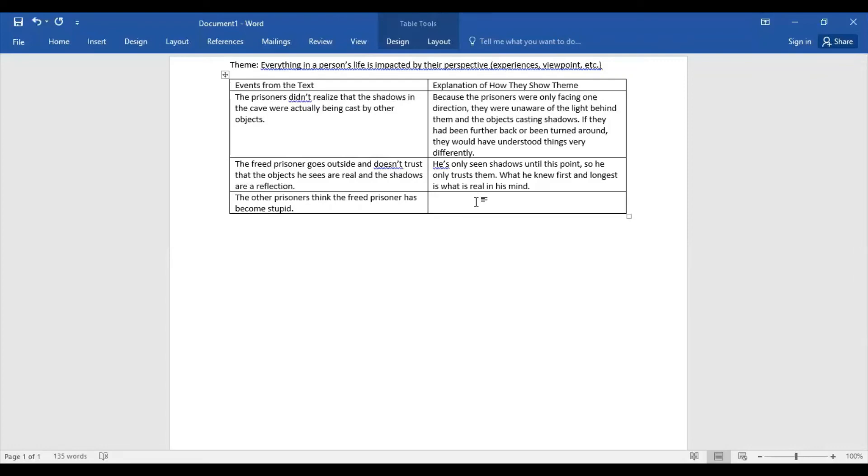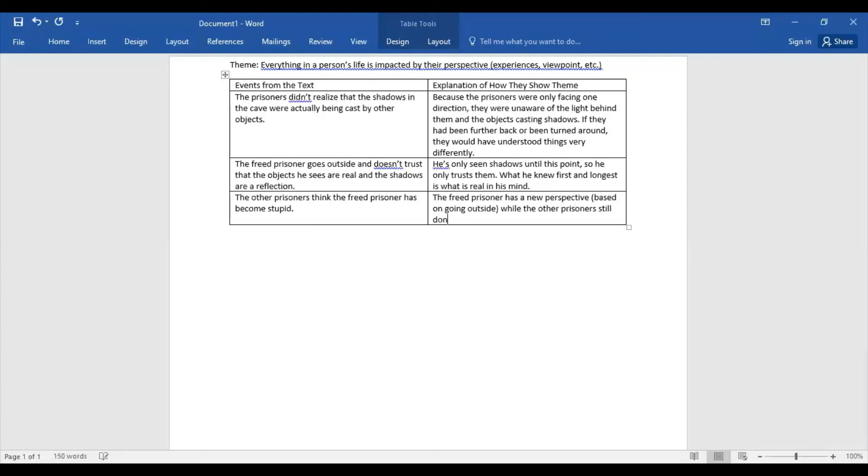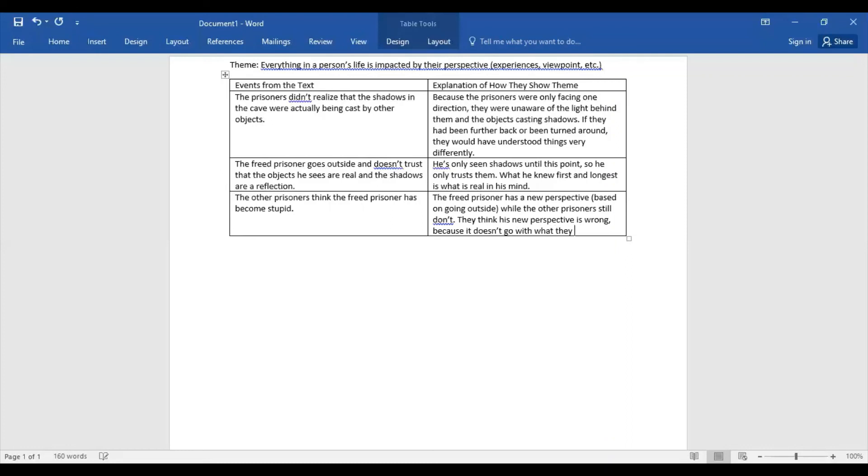Okay, so this has to do with perspective because the freed prisoner has a new perspective based on going outside, while the other prisoners still don't. They think his new perspective is wrong because it doesn't go with what they know.